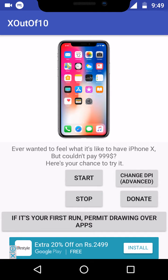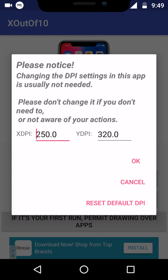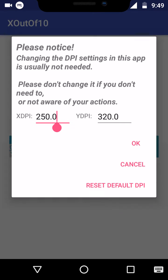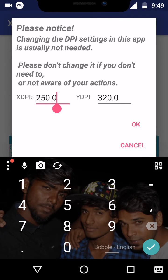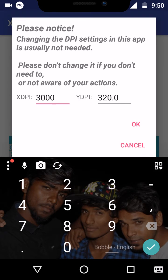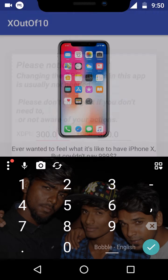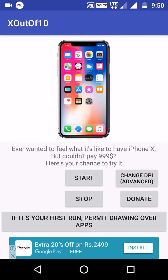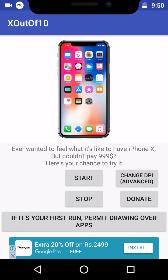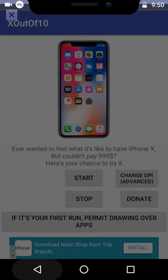You can use this app. You can change the app. If you do the app, you can change the app. Now, you can do it.